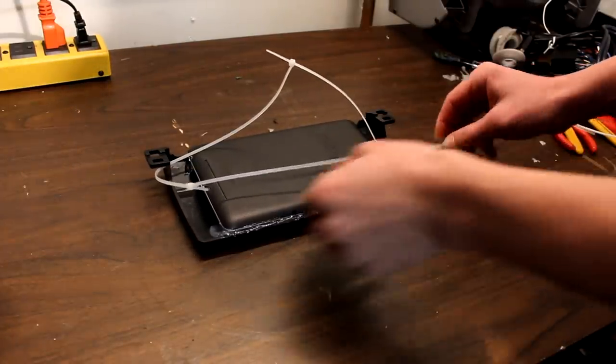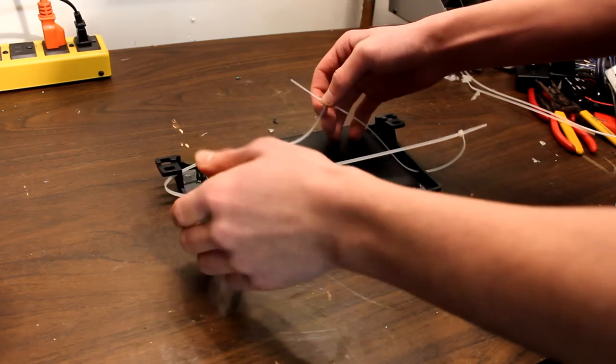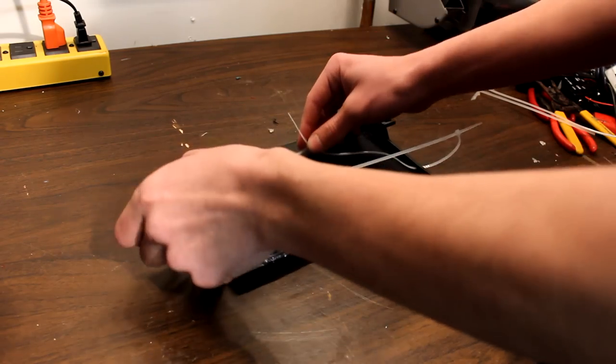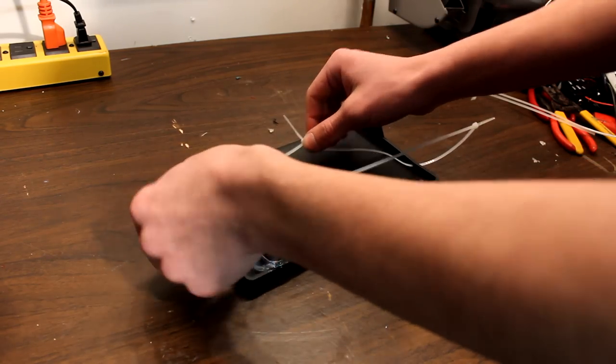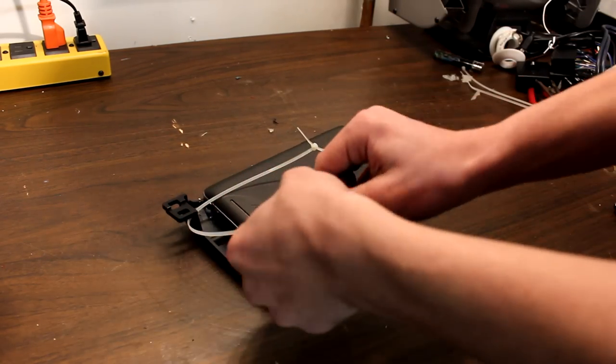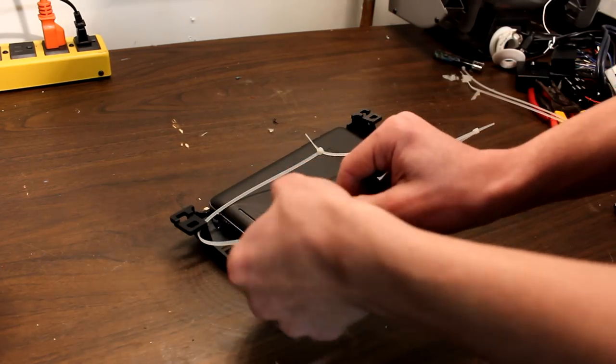You don't want to tighten them too much, you're just going to want to tighten them up loosely. You don't want to tighten them all the way.